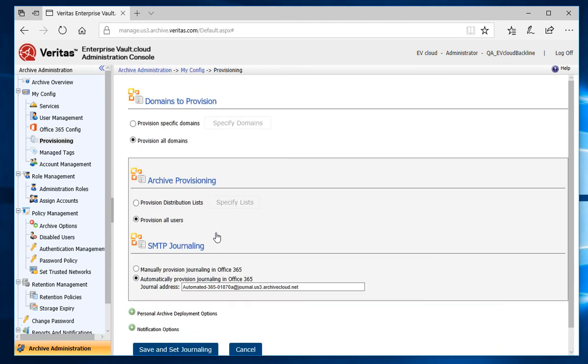From the Provisioning screen, I can set the domains to provision. And for this tutorial, I will provision all domains in my environment. Next, I'll set the accounts in Office 365 that I want to be provisioned. I can specify only to provision users who belong to a distribution list or to all users. I'm going to leave it to provision all users in my organization.